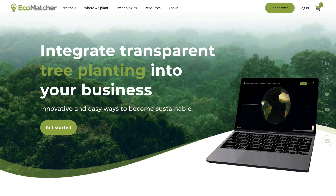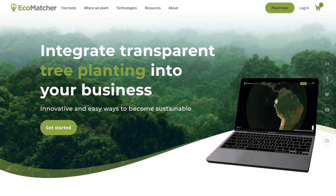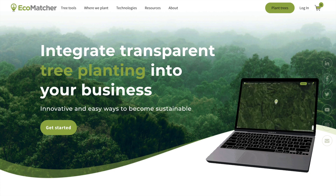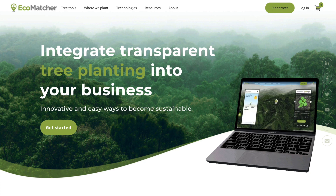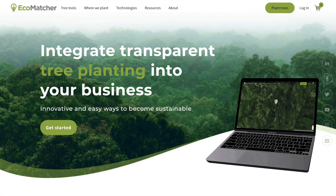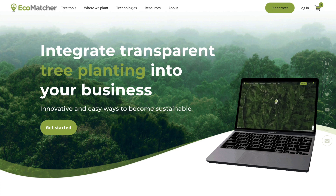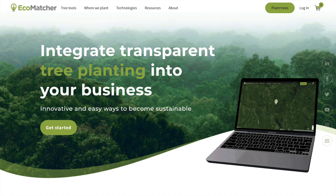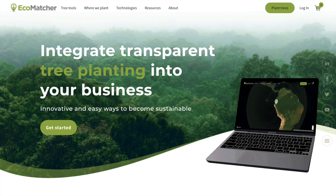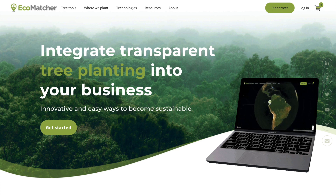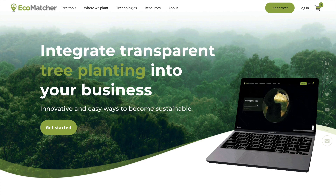Welcome to the EcoMatcher Academy. In this video, we'll guide you through our newest feature, EcoTeams, and how to set up an EcoTeam. EcoTeams helps you organize tree projects with your global teams, making tracking and managing all trees easier.